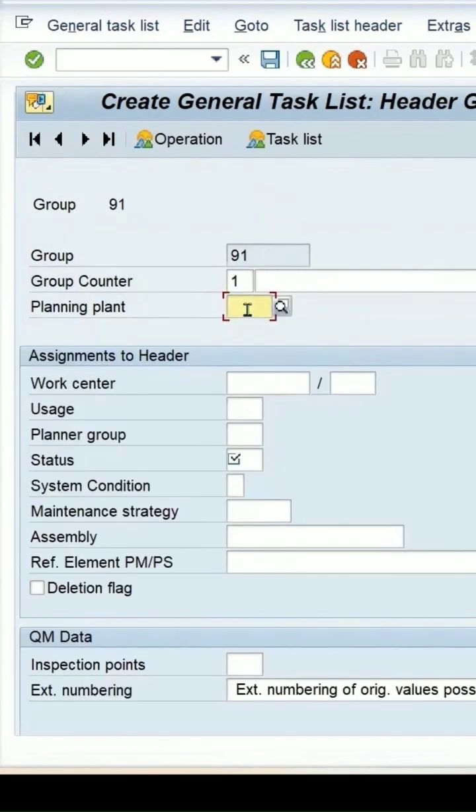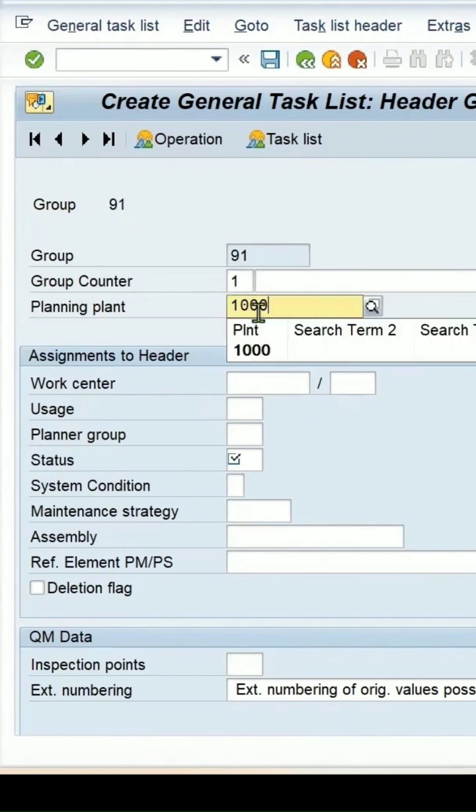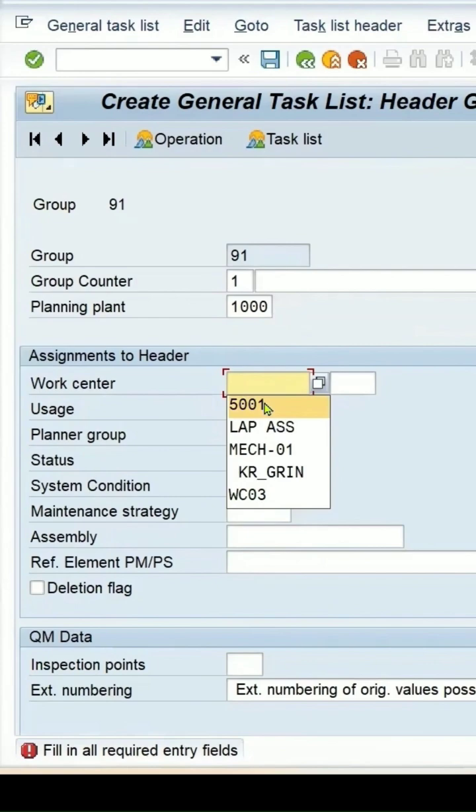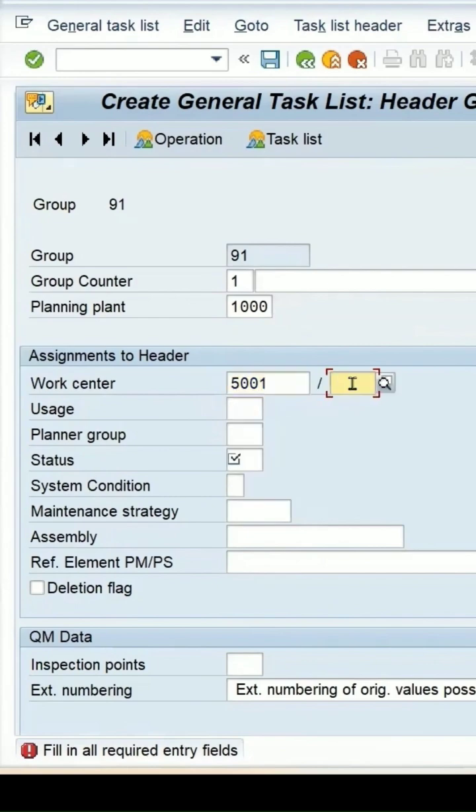Press enter key. Picking up 91. Group counter is going as 1. Planning plant we can specify, say 1000.